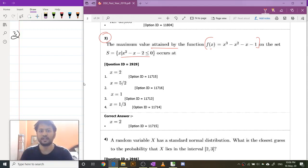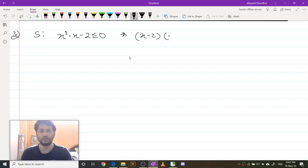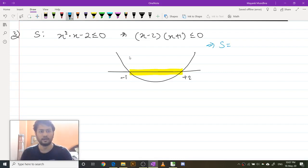Set S is x squared minus x minus 2 less than or equals to 0. This implies x minus 2 times x plus 1 is less than or equals to 0. The quadratic equation is going to look like this with roots at minus 1 and plus 2. Less than or equals to 0 implies this region, so set S is equal to the interval minus 1 to 2.